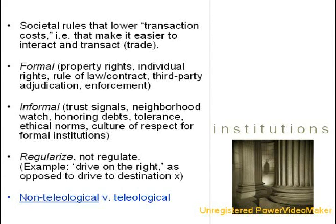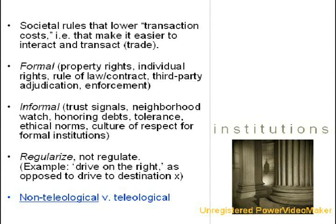Formal institutions are legal, enforceable societal rules such as those found in a constitution. Formal institutions may include property rights, individual rights, rule of law or contract, and third-party adjudication. Informal institutions are unwritten norms of conduct such as trust signals, neighborhood watch, honoring debts, ethical behavior, and a basic culture of respect for formal institutions. Institutions are special kinds of rules in that they are meant to regularize behavior, not regulate it — for example, the rule 'drive on the right' as opposed to 'drive to destination X.' In that way, institutions are non-teleological rules versus teleological rules.